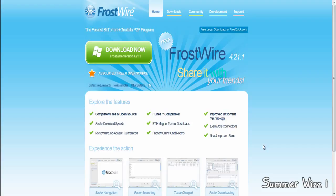Basically LimeWire and FrostWire will look exactly the same. They run on the same kind of setup, almost exactly the same setup. There are also skins for it, and it's iTunes compatible.